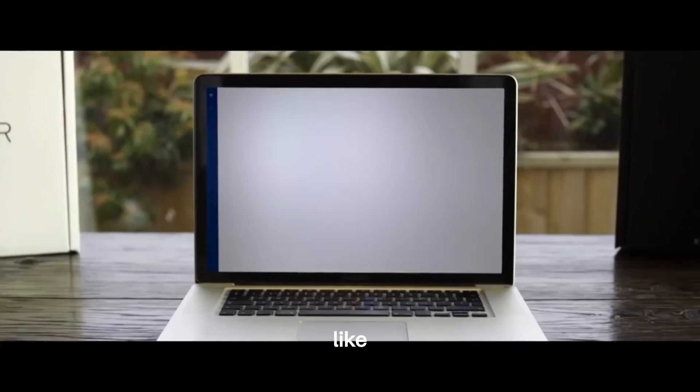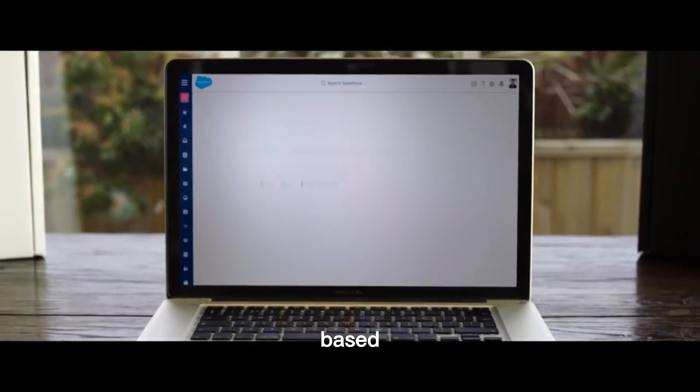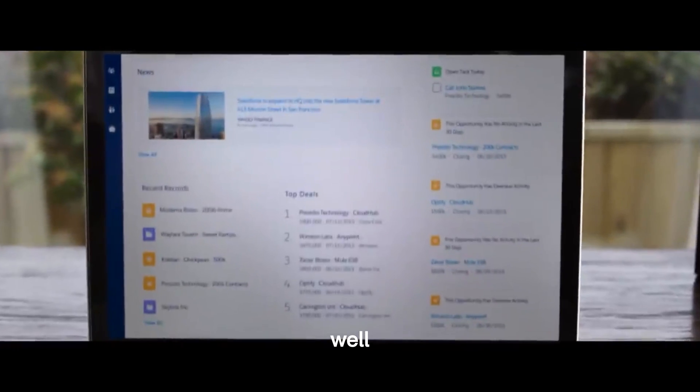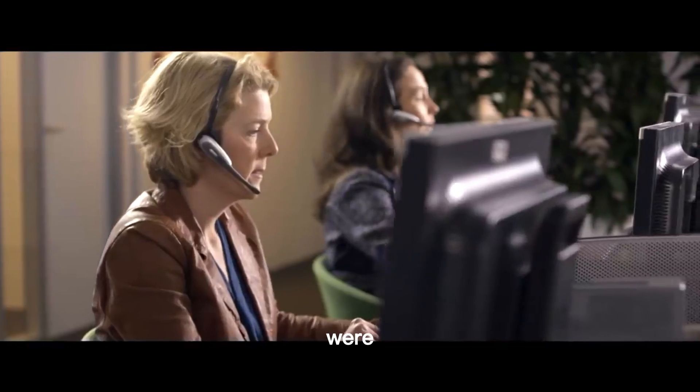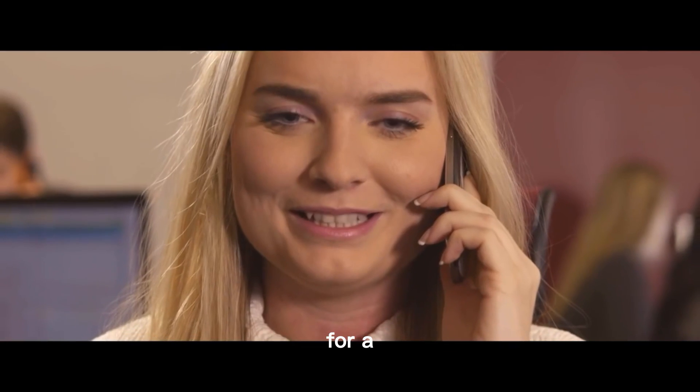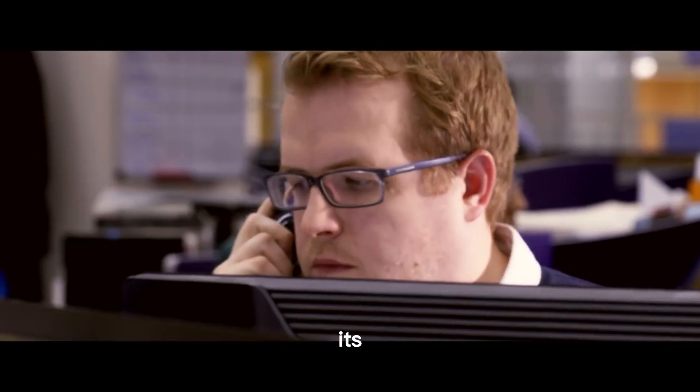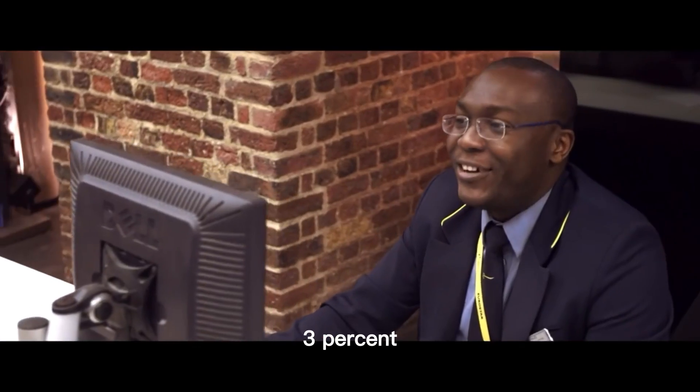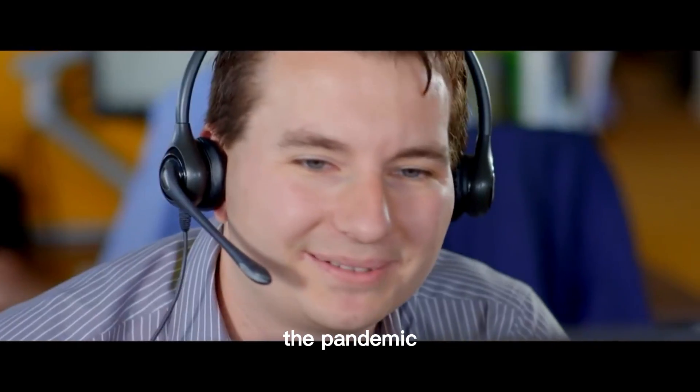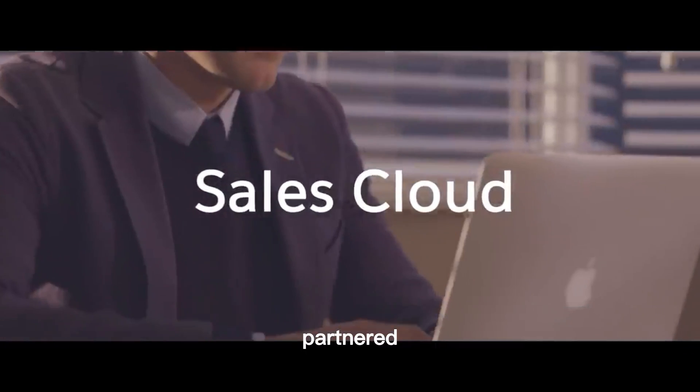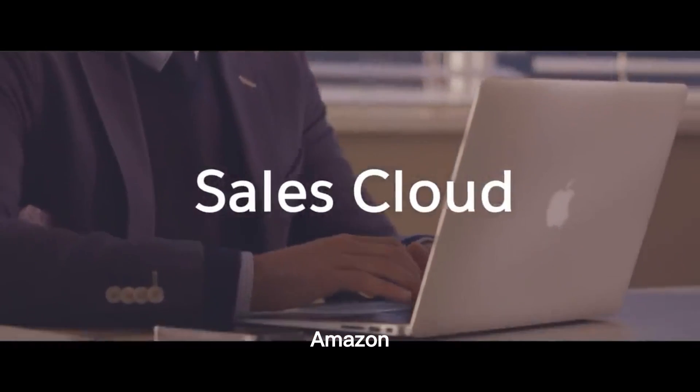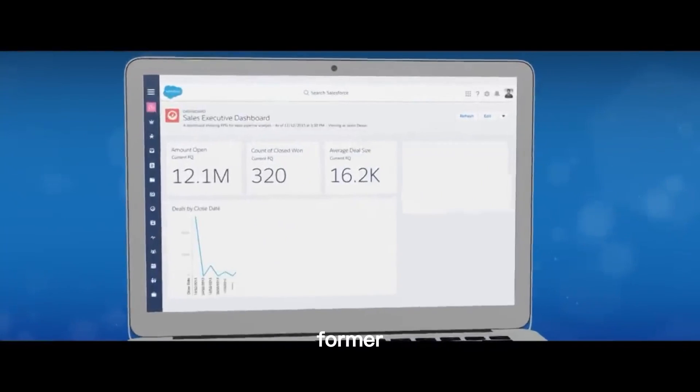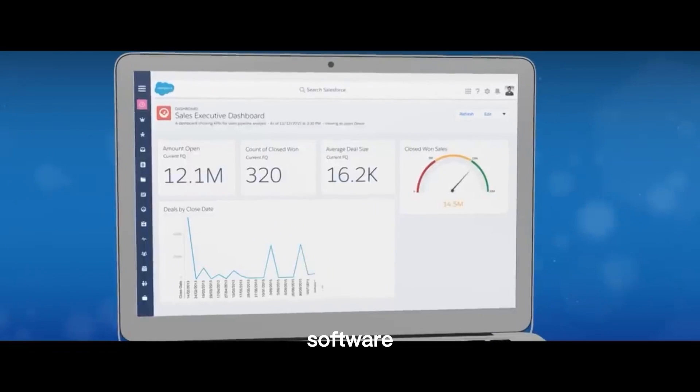Like many cloud-based services, Salesforce came out of lockdown well, as more people were forced to work from home. After performing well for a while, its share price rose a further 3% after the pandemic.